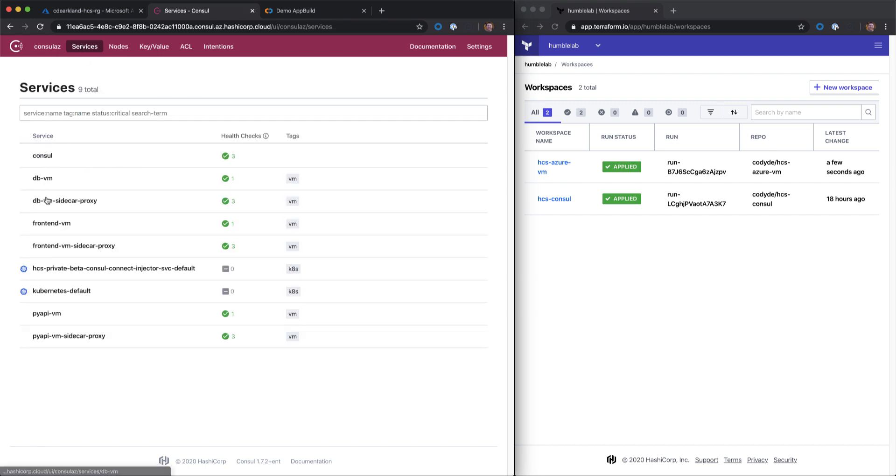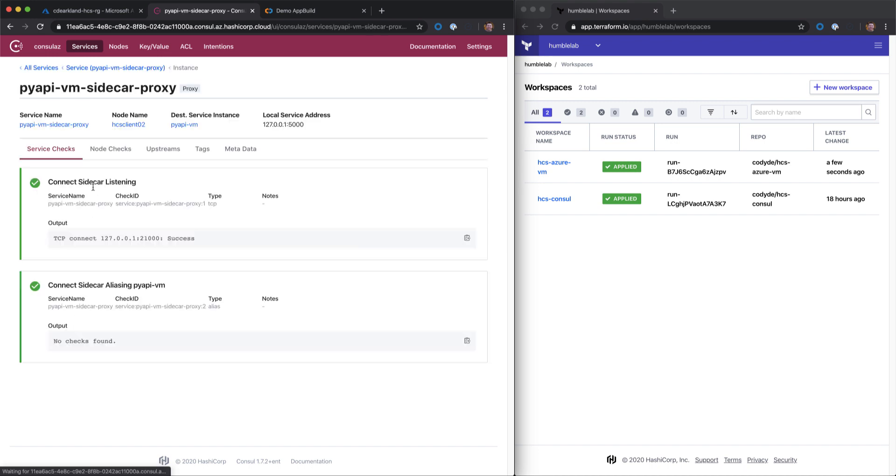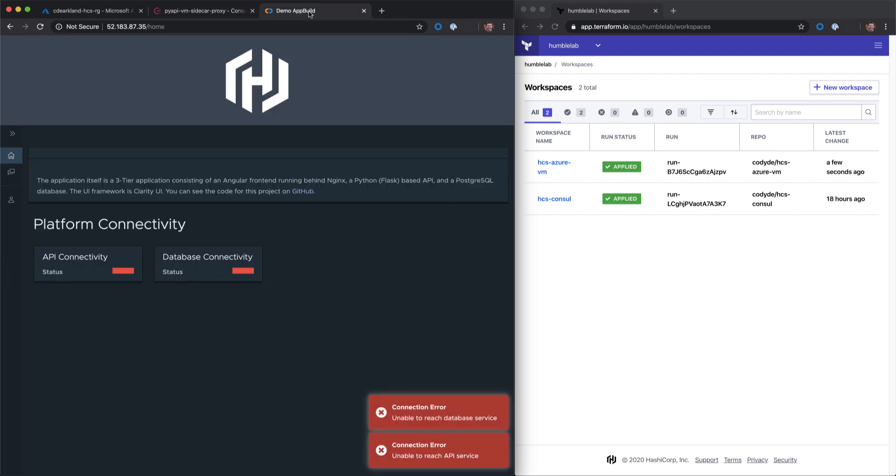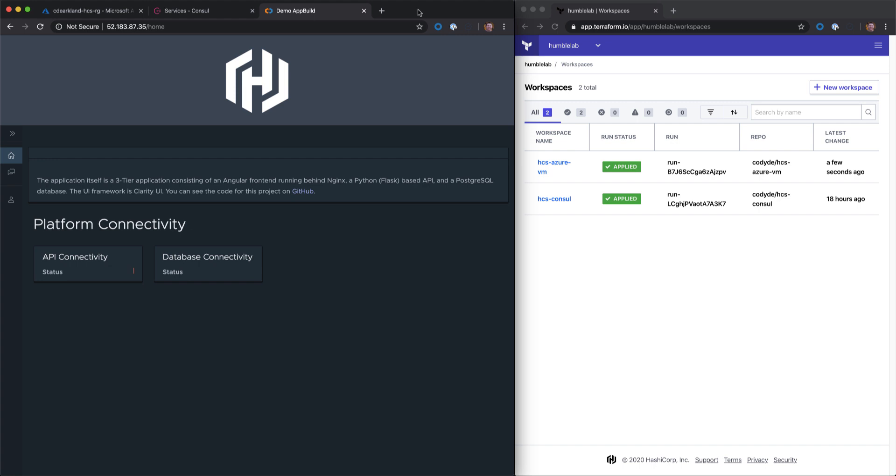If I switch back and go look at the API VM sidecar and I look at the upstreams here, I can see that we've established communication to the database on the back-end. However, if we take a look at our application, we can see that we don't have any API communication or database connectivity allowed. Let's take a look at how we can fix that using Terraform Cloud and Terraform.